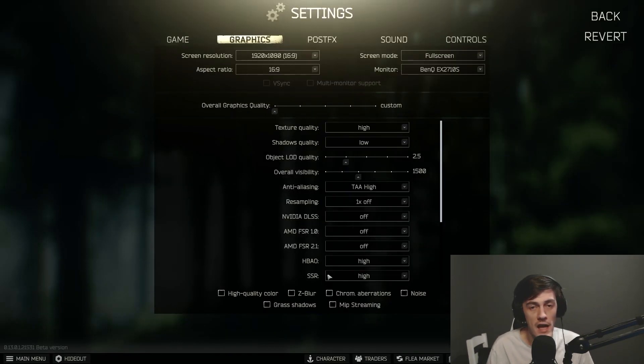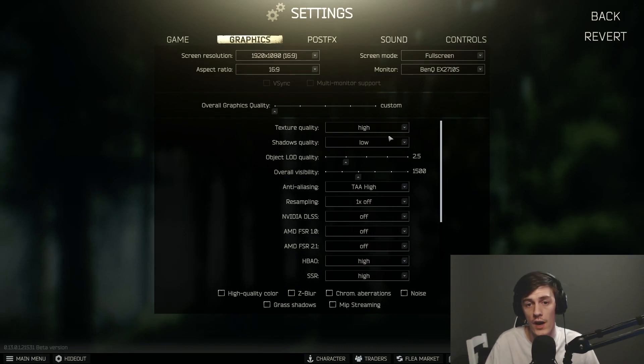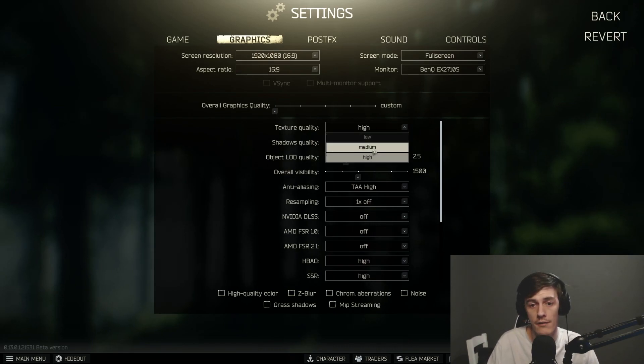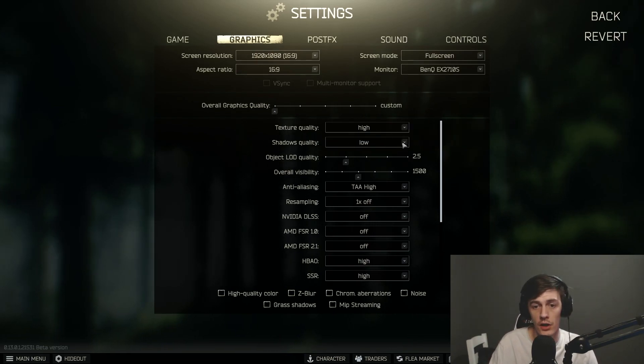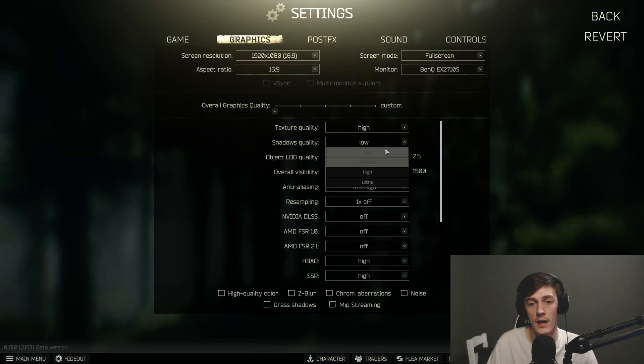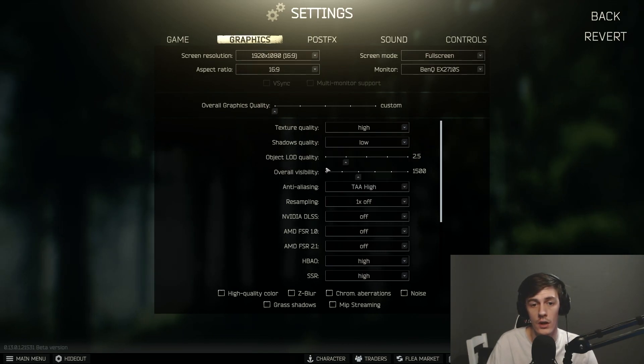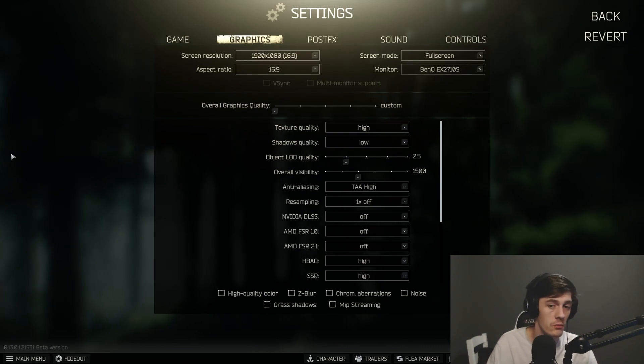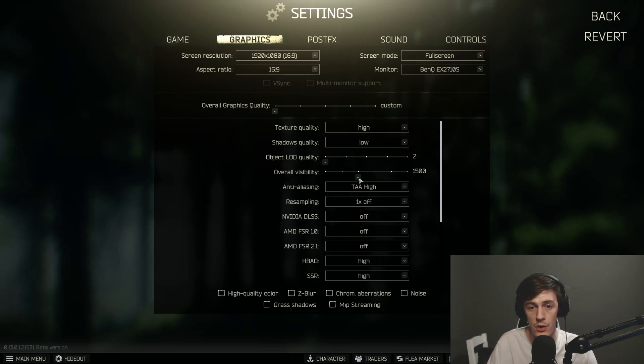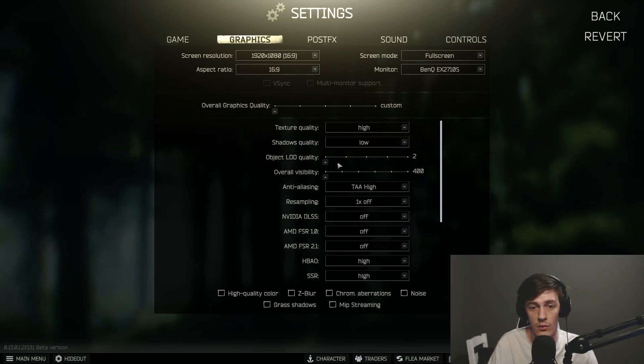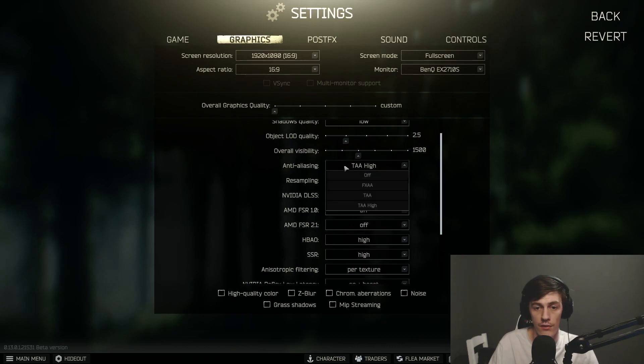Now I'm going to talk about the settings that I would recommend for anybody with a lower end CPU or a lower end GPU. I would recommend to have medium on your textures, I would recommend low or medium to your shadows. For your object LOD and your overall visibility, I'd crank them all the way down to the left. I'd put them at 2 and at 400. This will give you the best performance as possible.